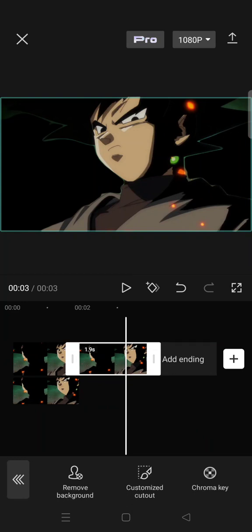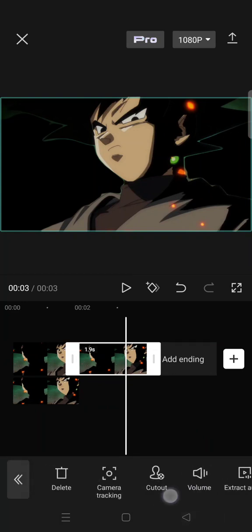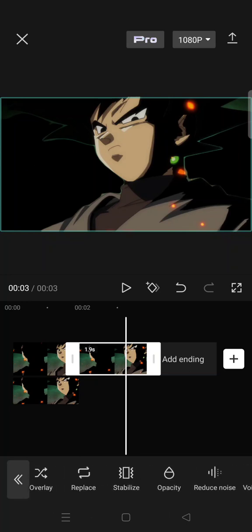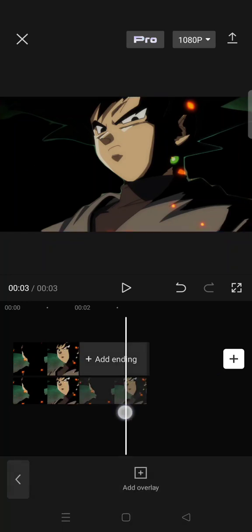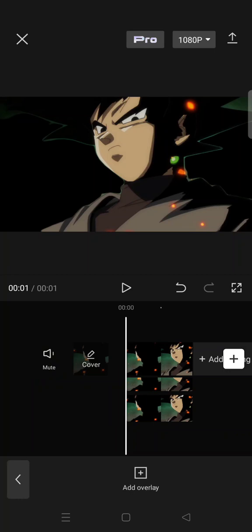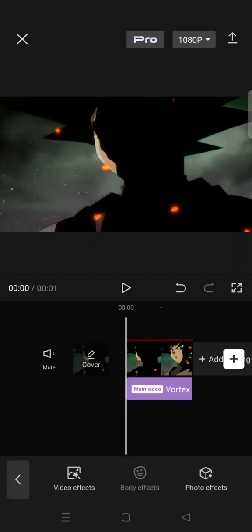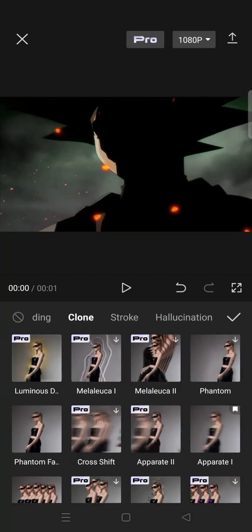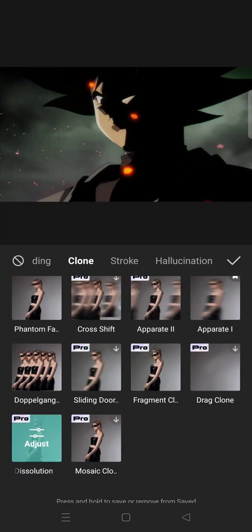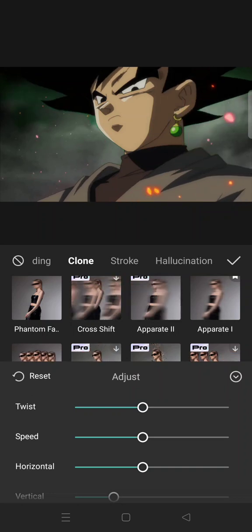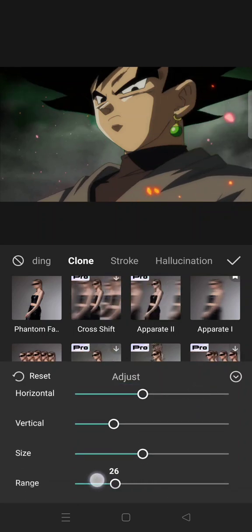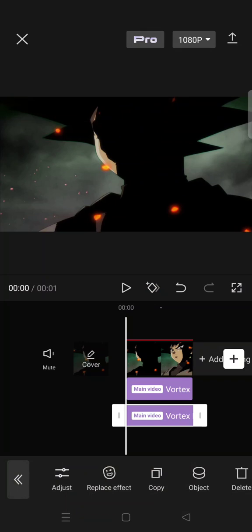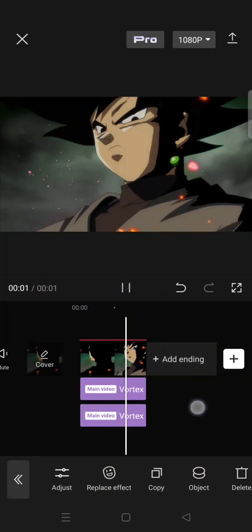video. Now make this cut out video an overlay and put it under. Then go to the video effects, the body effects, click on clone and select the vortex dissolution effect, and adjust the range to zero. It will become like this.